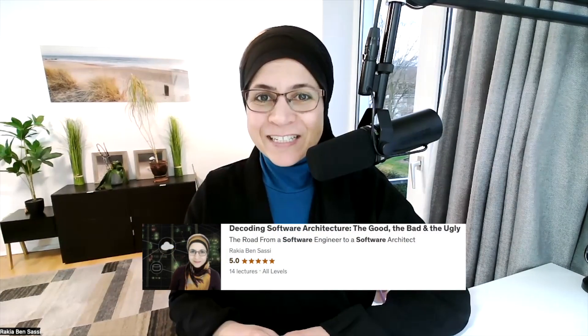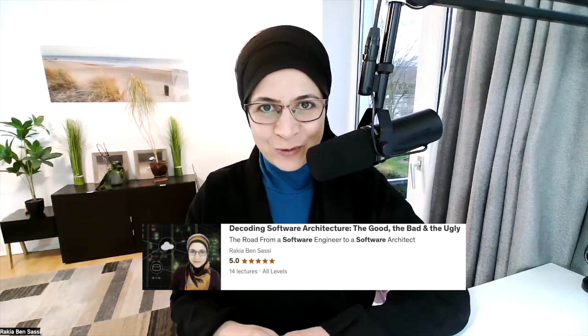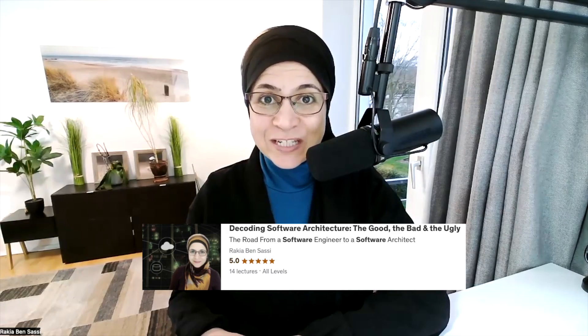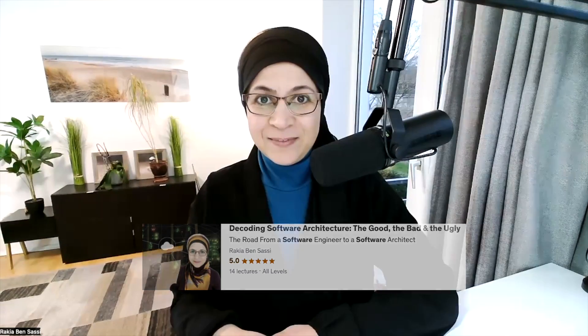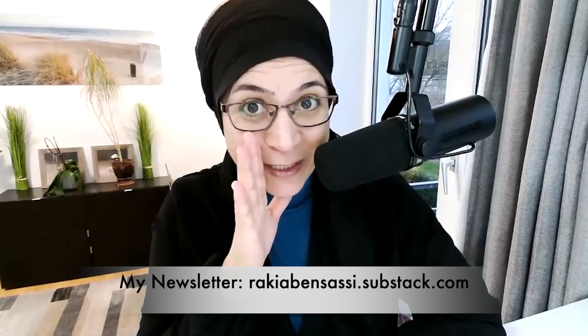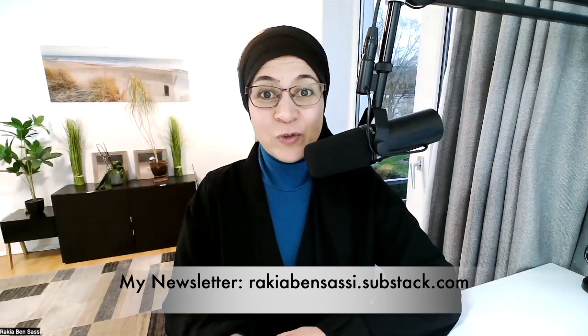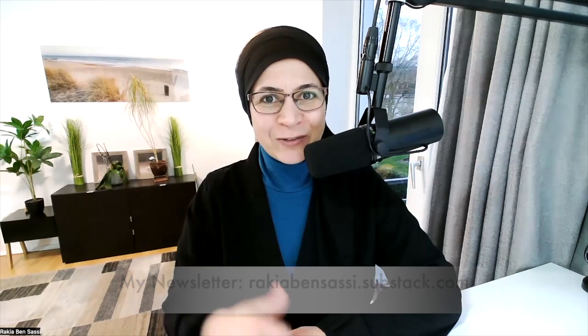Excited about diving deeper into the world of software architecture? This video is just the beginning. Check out my Udemy video course on software architecture — the link is in the video description below. And here's a bonus: subscribe to my newsletter and you'll get free access to all my courses. If you found this video helpful, don't forget to hit the like button and subscribe to the channel for more updates and tech insights.